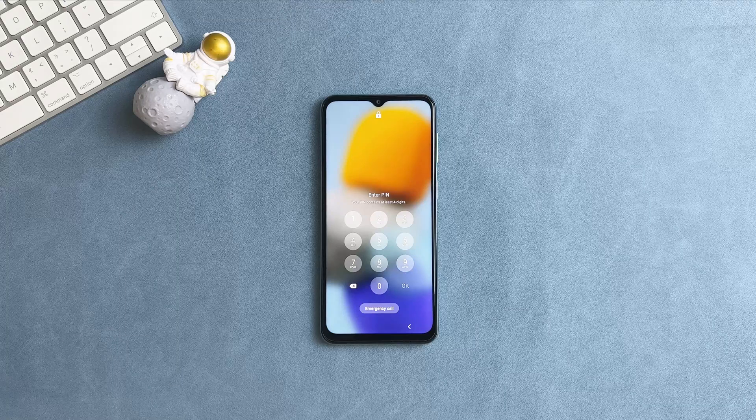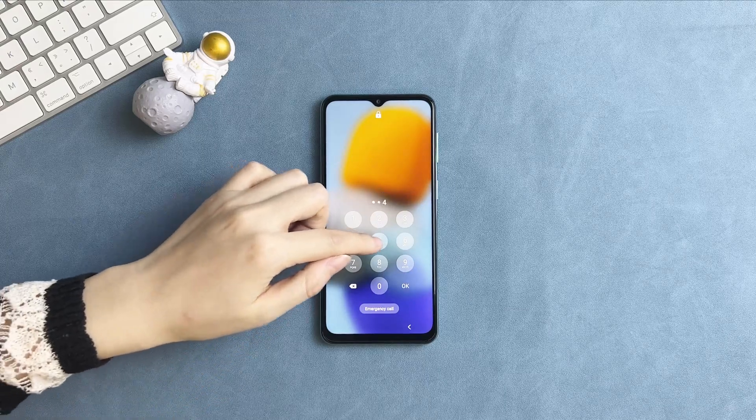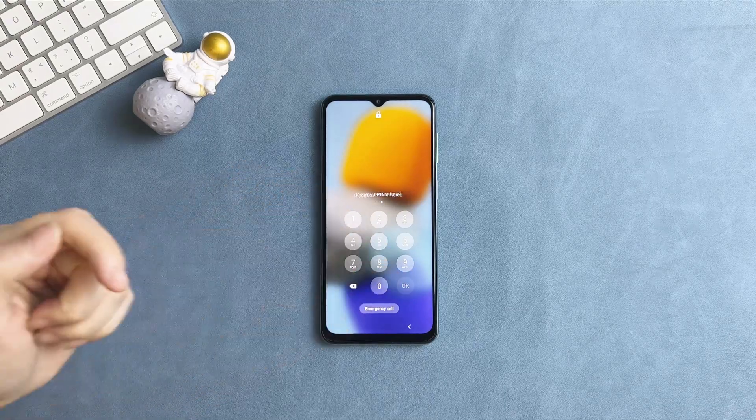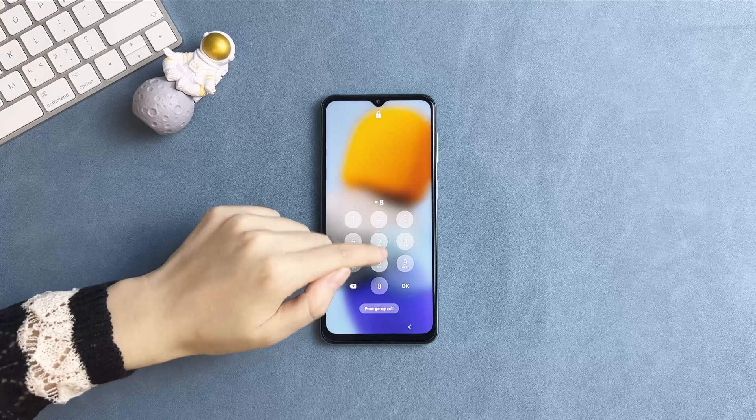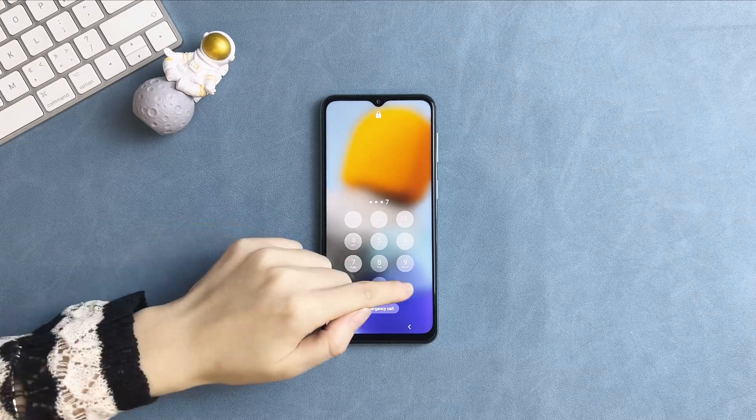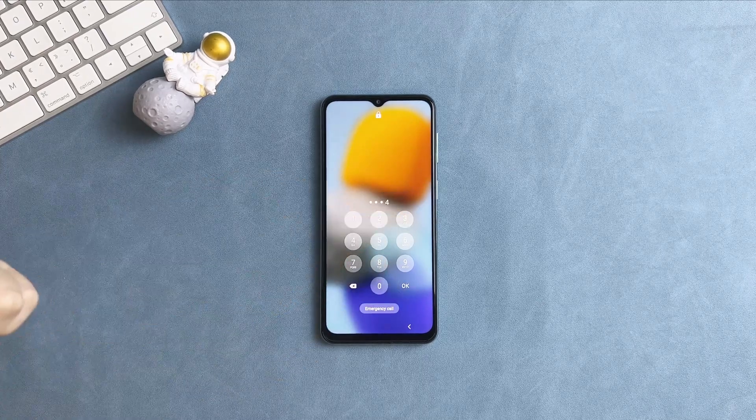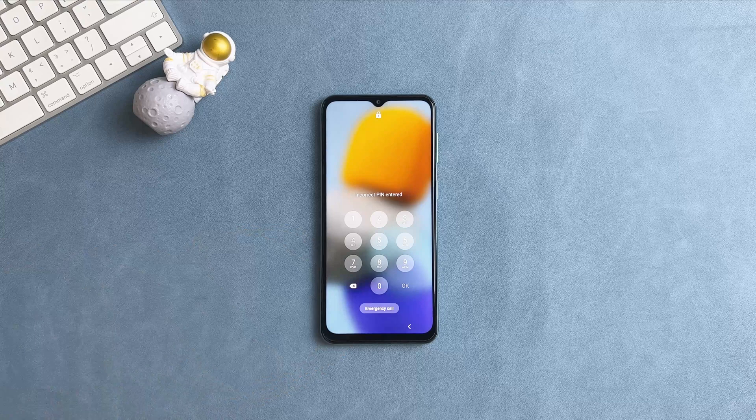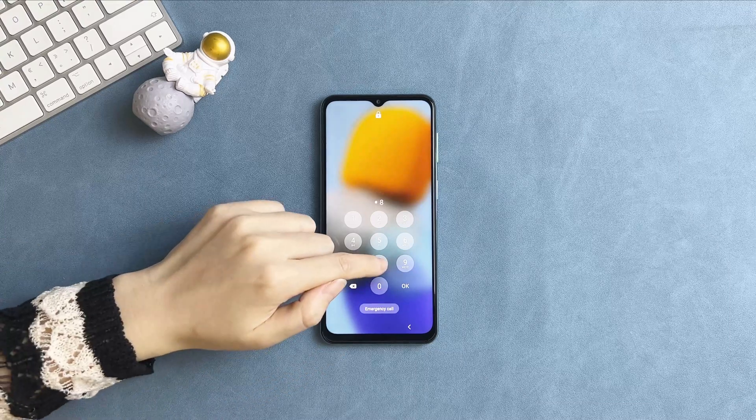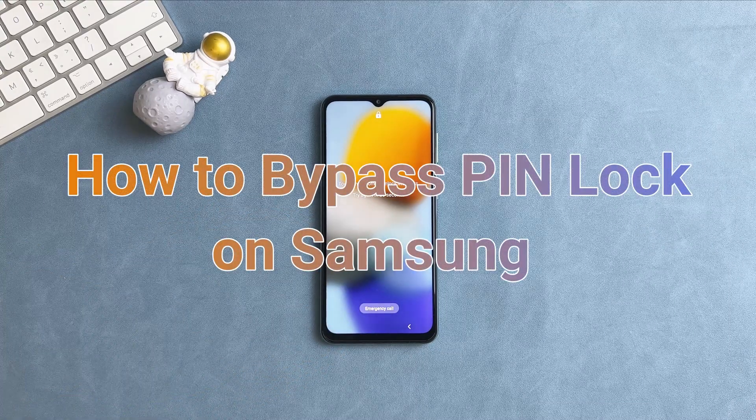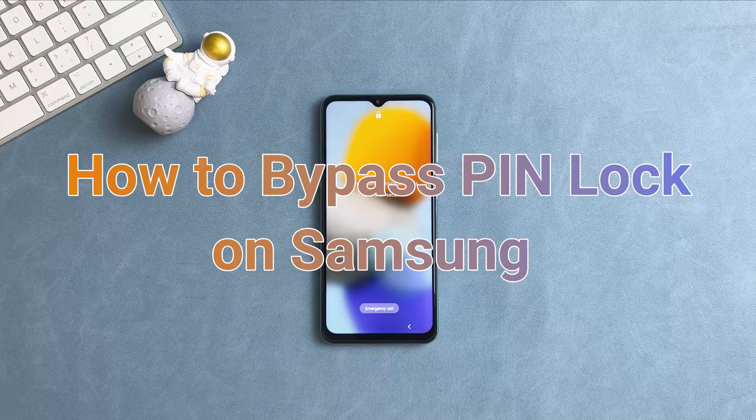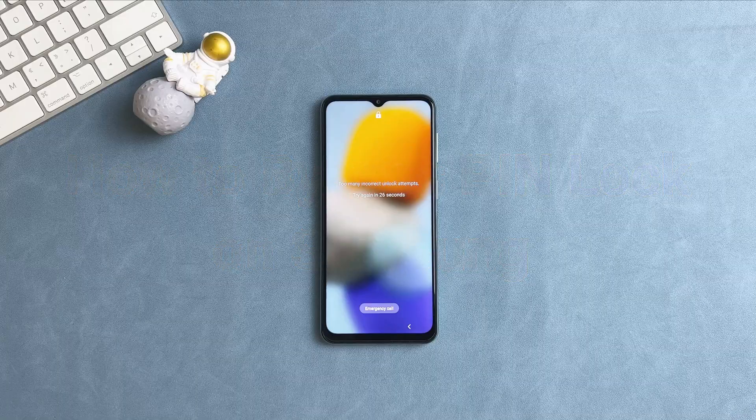Hi guys, welcome to iMobi channel. It will be very frustrating when you want to open your Samsung phone but forget the pin lock. Getting in such a predicament, you must be eager to unlock it to make it workable again, right? No worries, we will show you a solution in this video, let's get started.